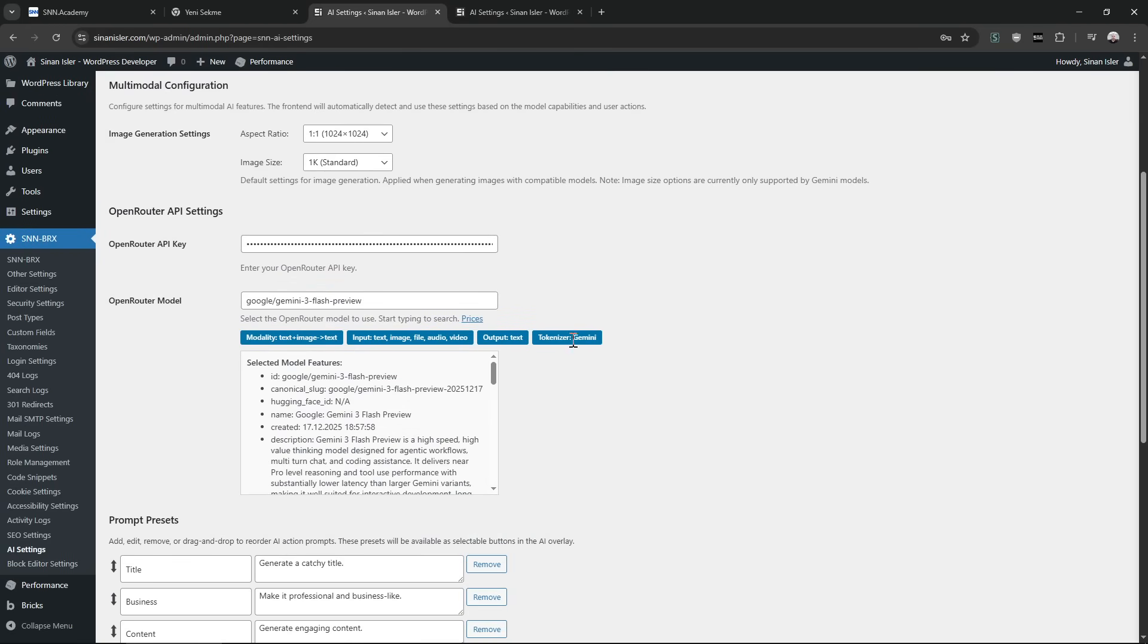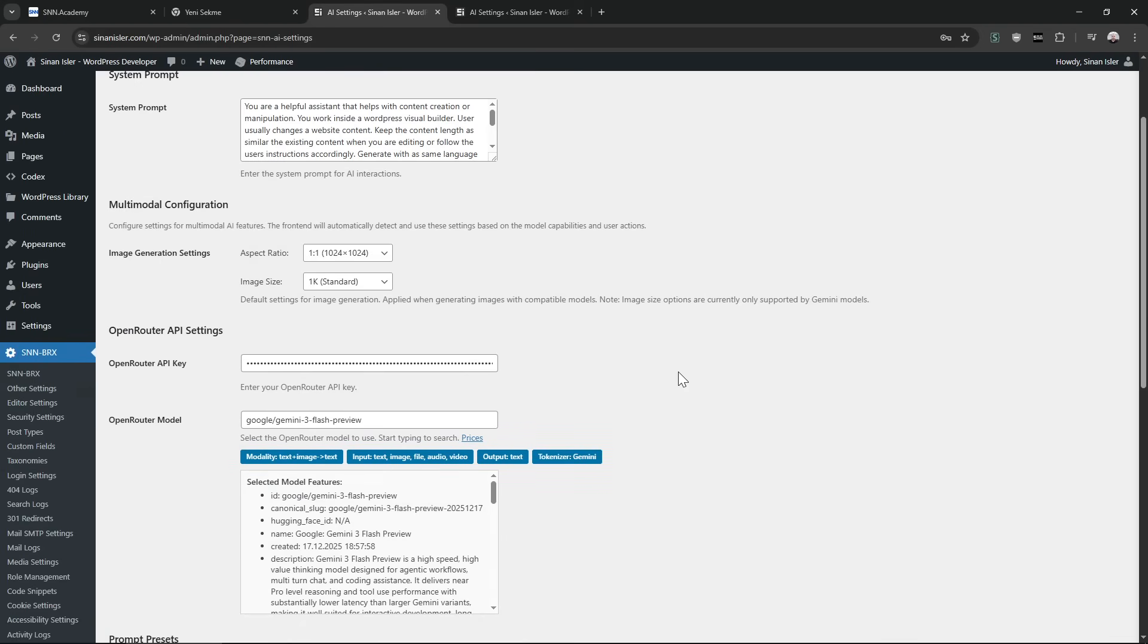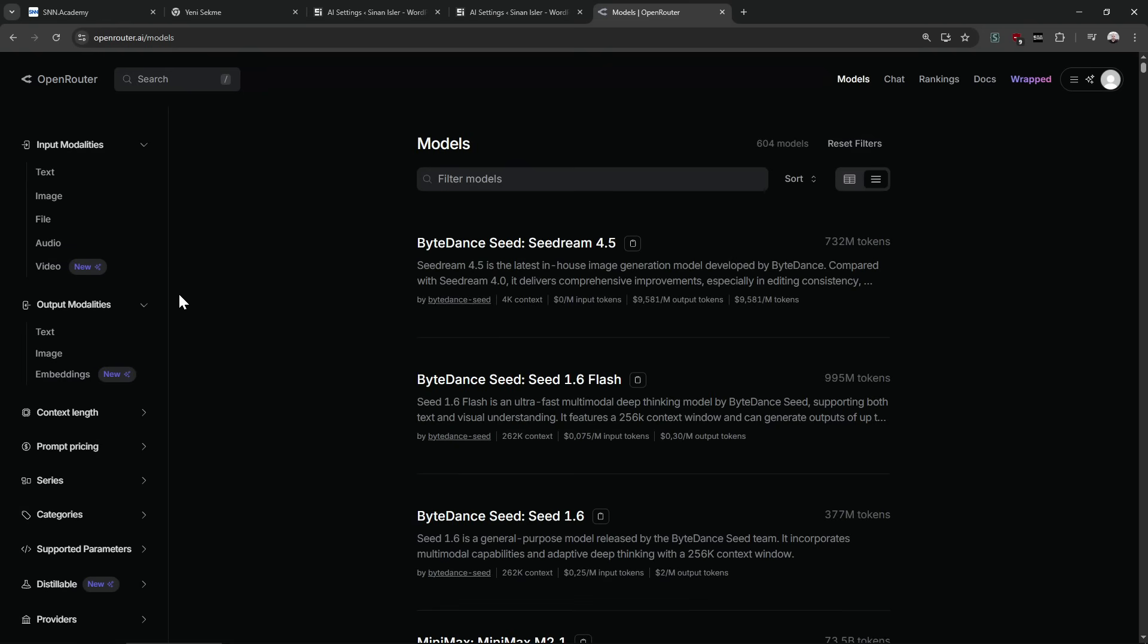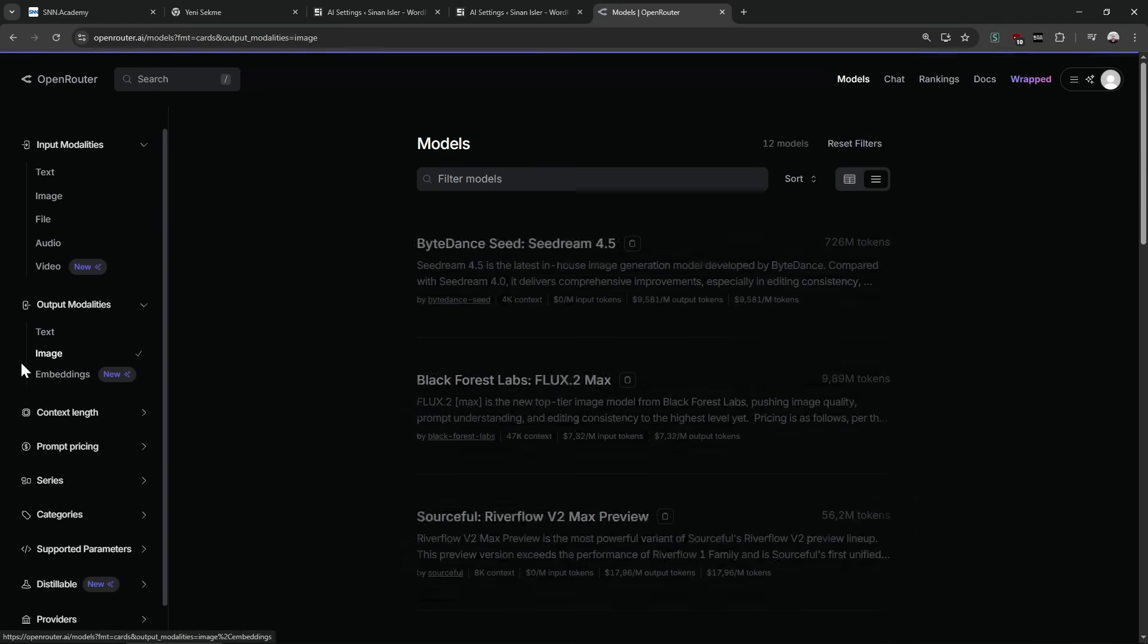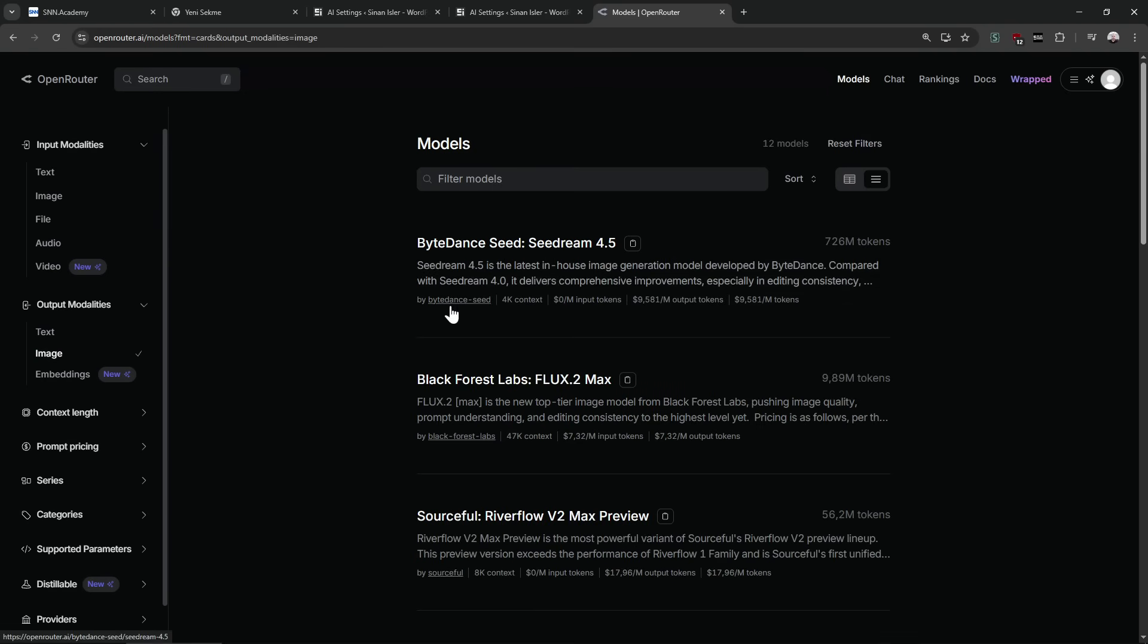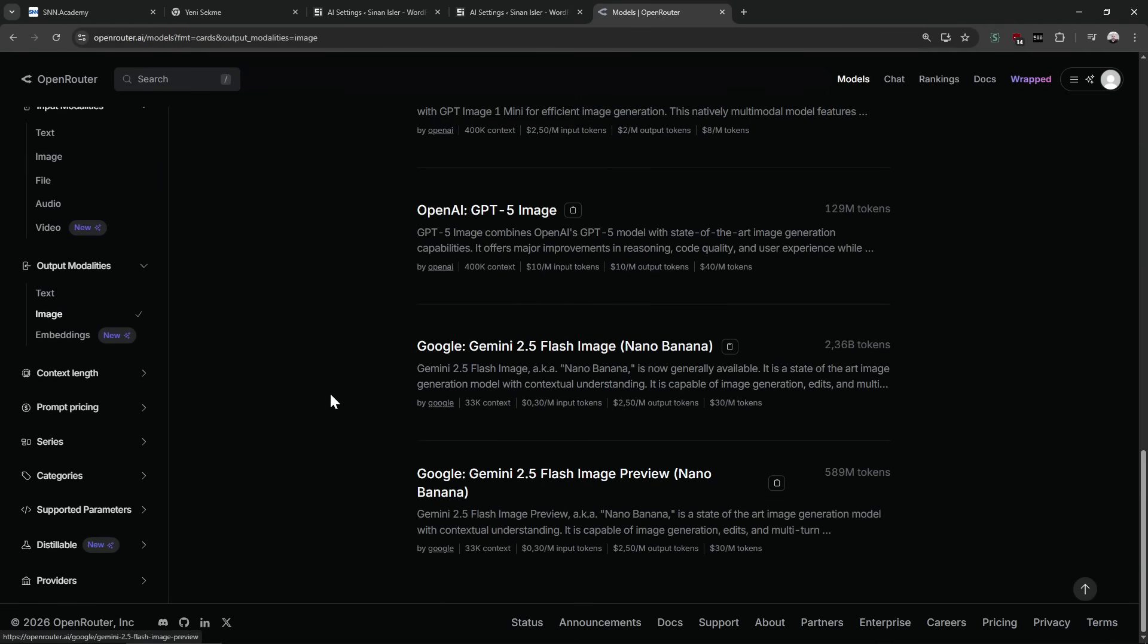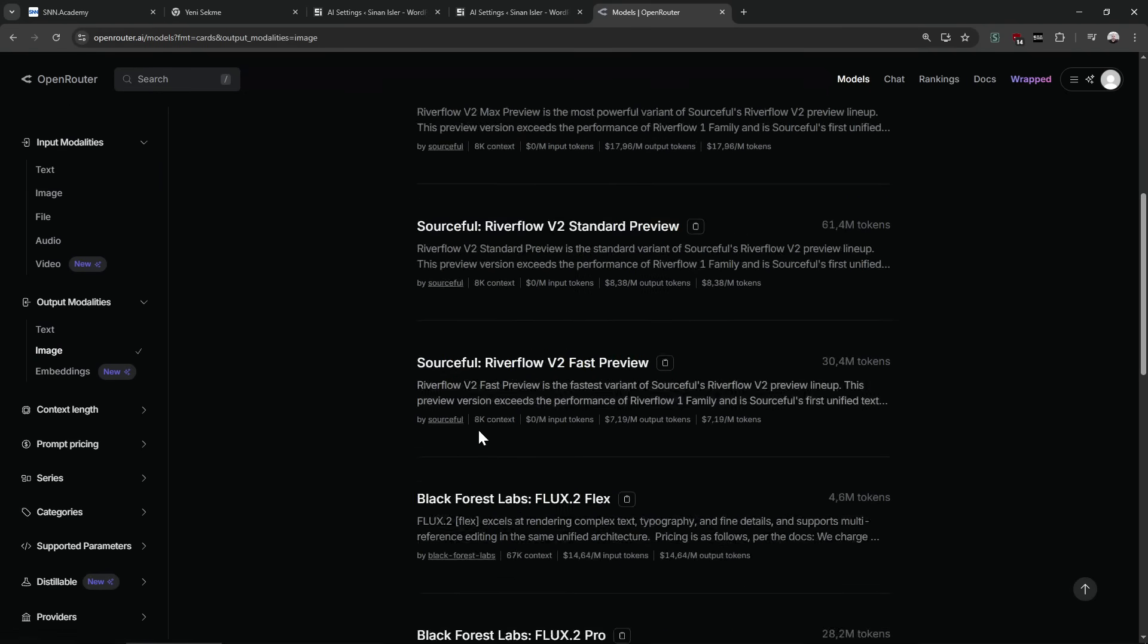Now it's easy to see selected model features like inputs and outputs. OpenRouter started to add tons of image-supported multi-modality models as well. They even added video models. When you filter like that, you can see all the image output models.